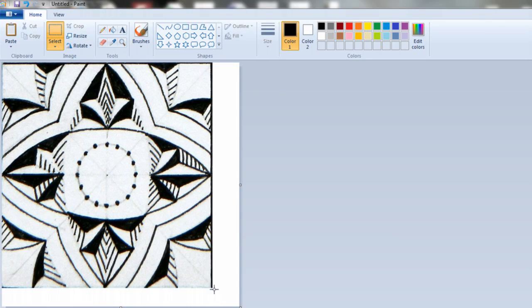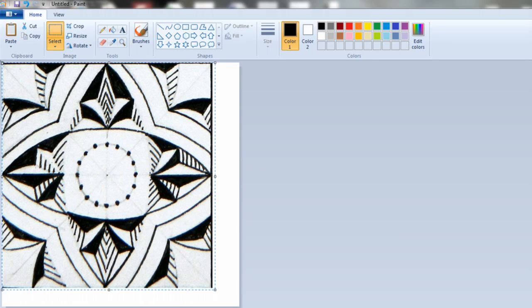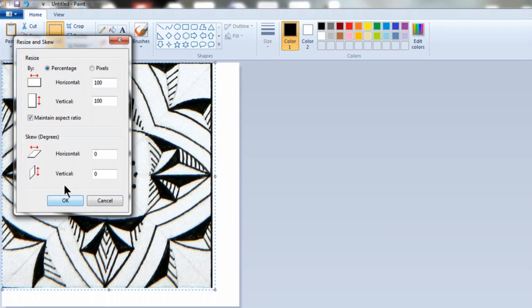Next, select the image by clicking and dragging the box around the image, and we're going to resize it.